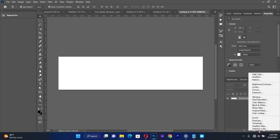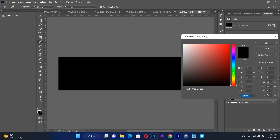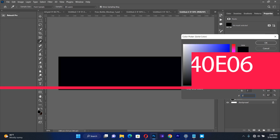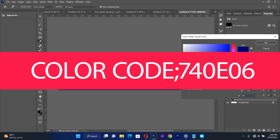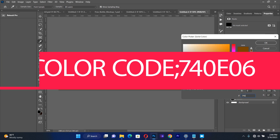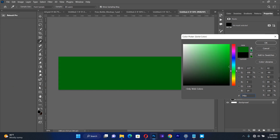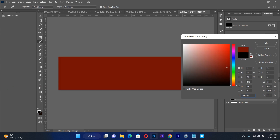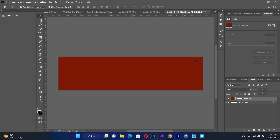I'll move to this panel, go to my color solid color, then on this hex code I will type 740 0E06. I'm going to get something like this, then I will start importing my resources.